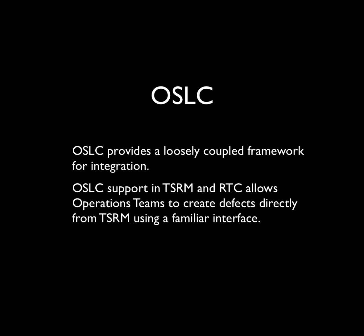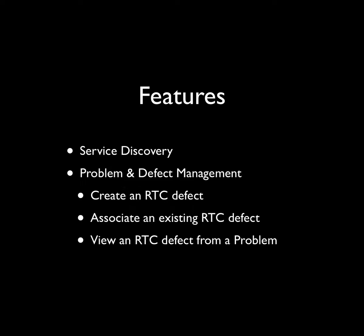OSLC provides an integration paradigm that lets teams work with tools they are familiar with. This release, the integration focuses on the following features.